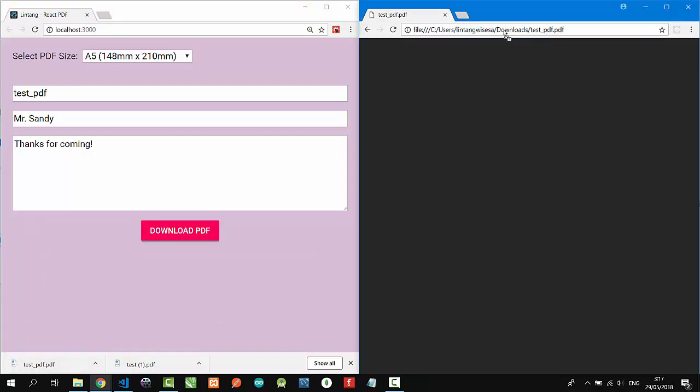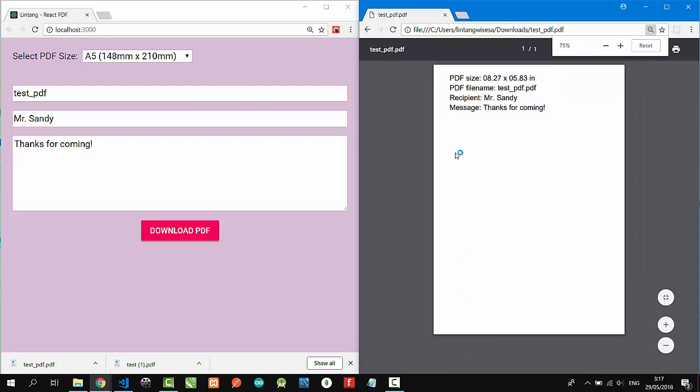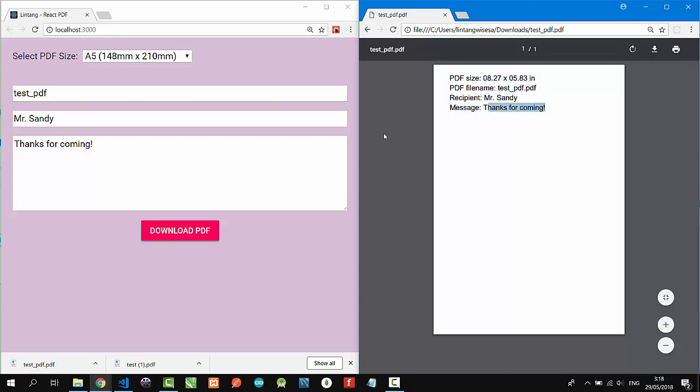Great! Size A5, PDF size in inches, file name, recipient, and message. So that's it, a simple React project.